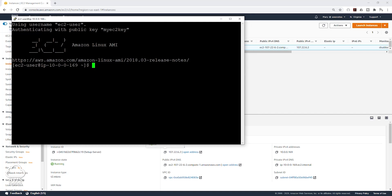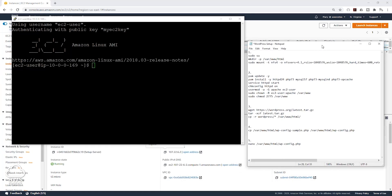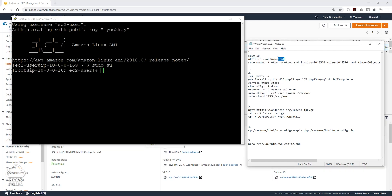Now all we need to do is run this code — I'm going to put this code in the description. For time's sake I'm not going to explain what each command is doing, but if you need to know, please leave a comment and I'll get back to you. The first command we are going to run is sudo su. Going to copy that command, paste it in, and press Enter. Then the next command is to make a directory — copy that command, paste it in, and press Enter.